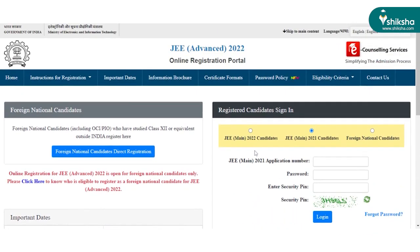After logging in, candidates have to fill the application form, upload the scanned documents, and pay the application fee as applicable.